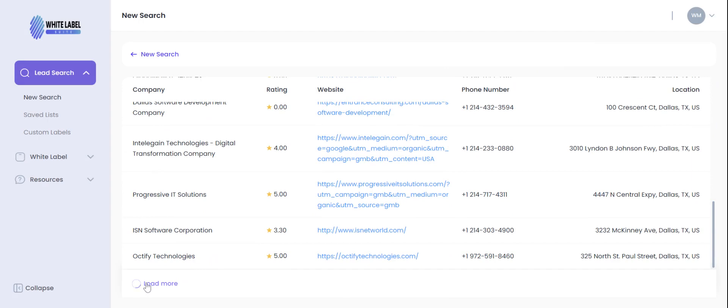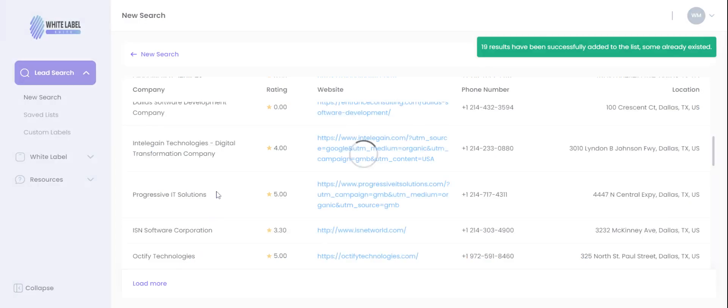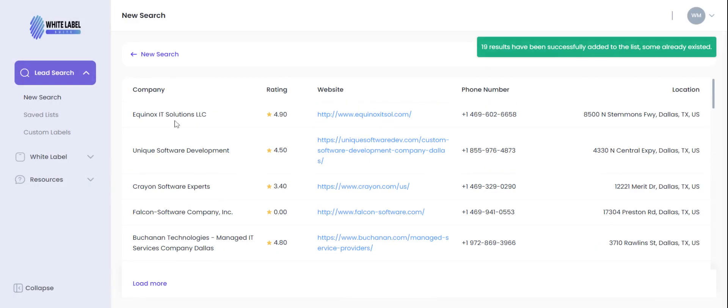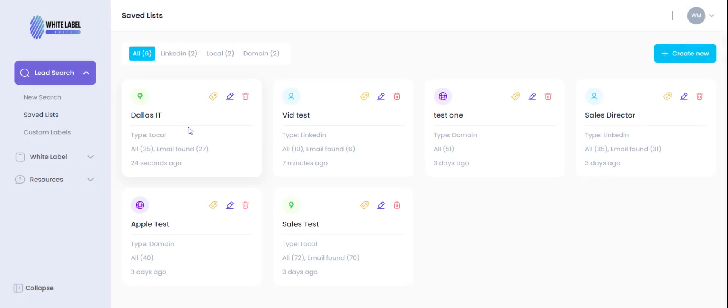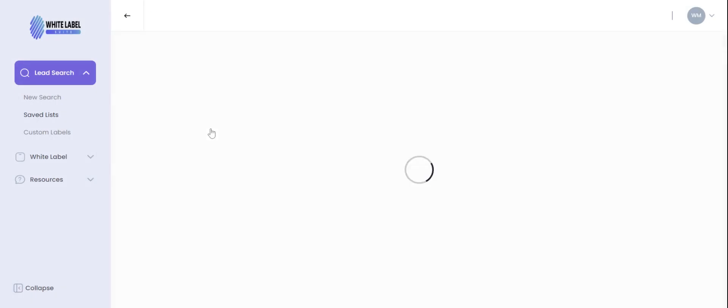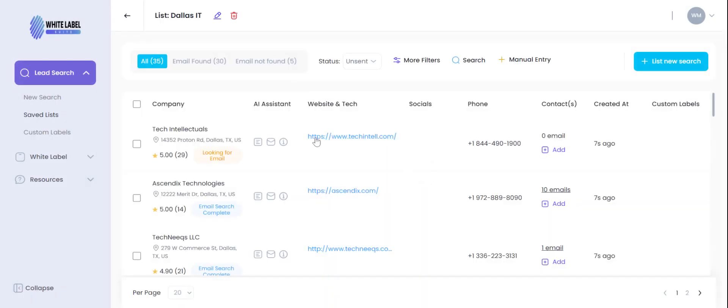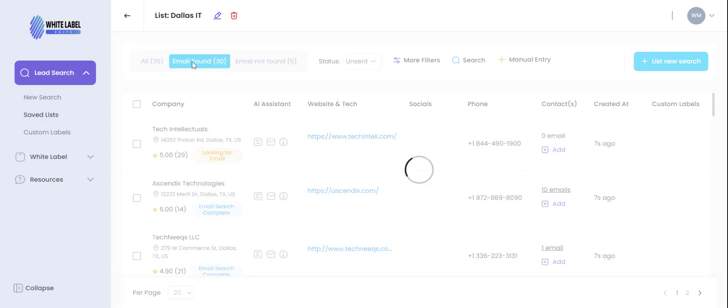Now what we're gonna do is go to save list. We're gonna click Dallas IT and there you go. As you can see here, so far it was able to find 30 emails and it's still searching for five more.